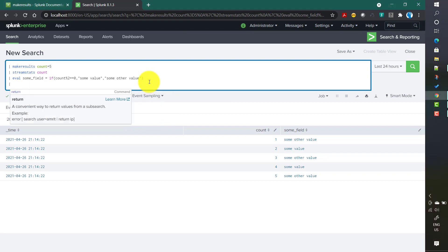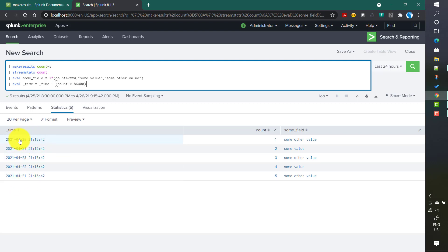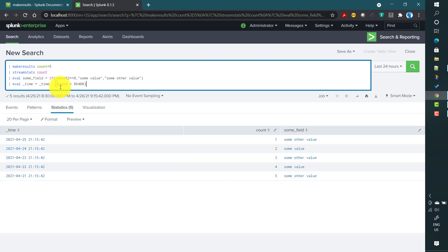You can also play with the _time value. For example: eval _time = _time - count * 86400. This subtracts that many days from _time for each row, so all five _time values end up one day apart. Similarly, you can create hourly-separated _time values by adjusting the seconds multiplier accordingly.